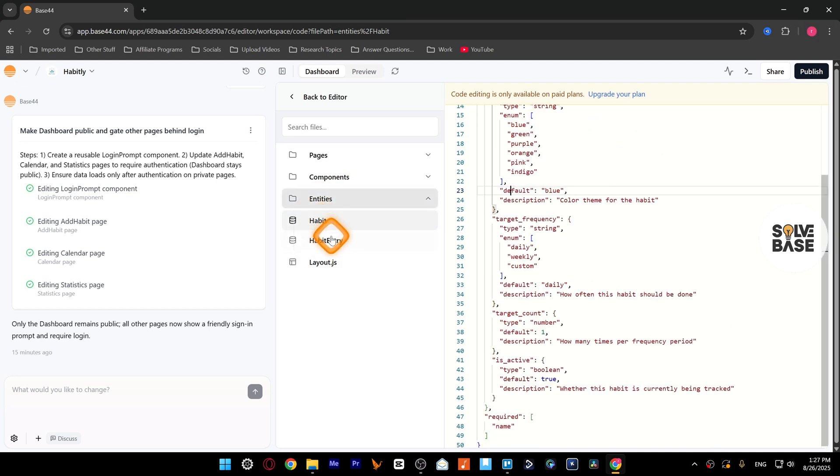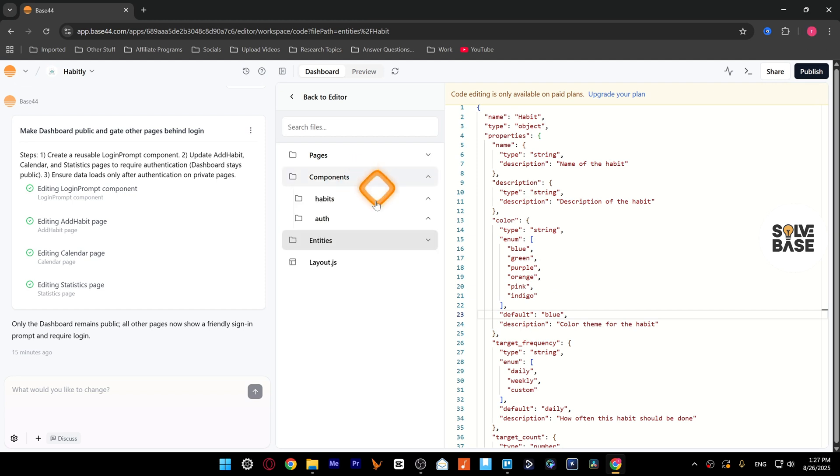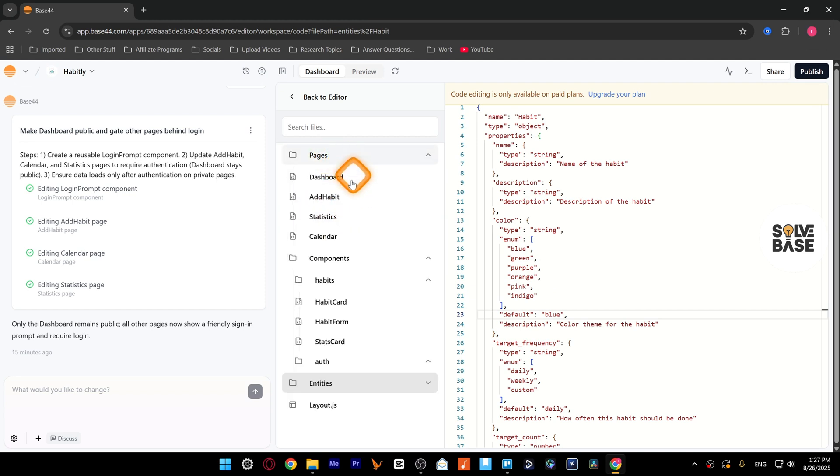This is your database that is inside Base44, so you've got your database here, components, and the pages.